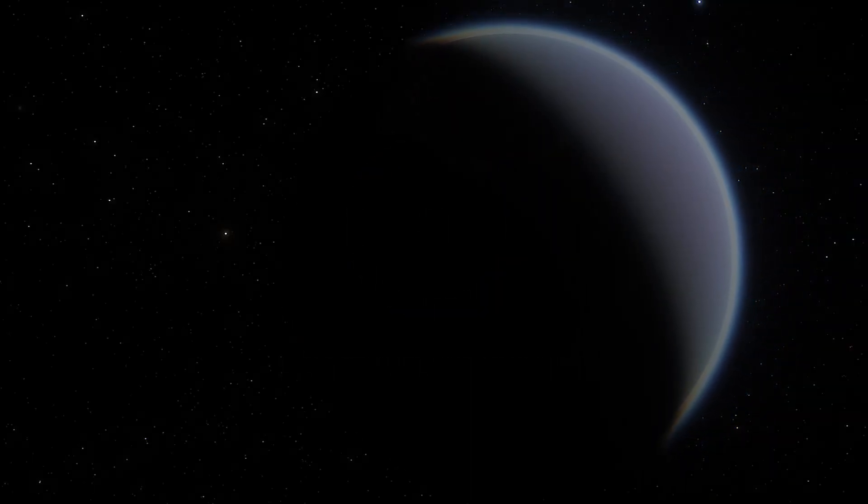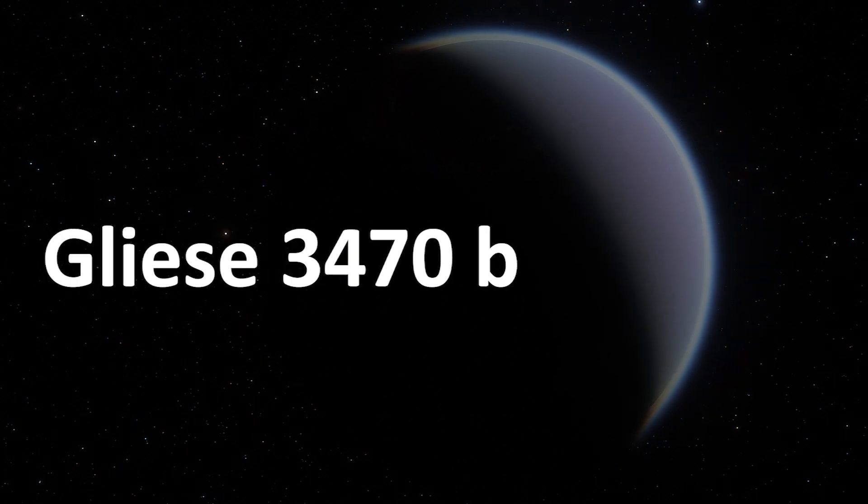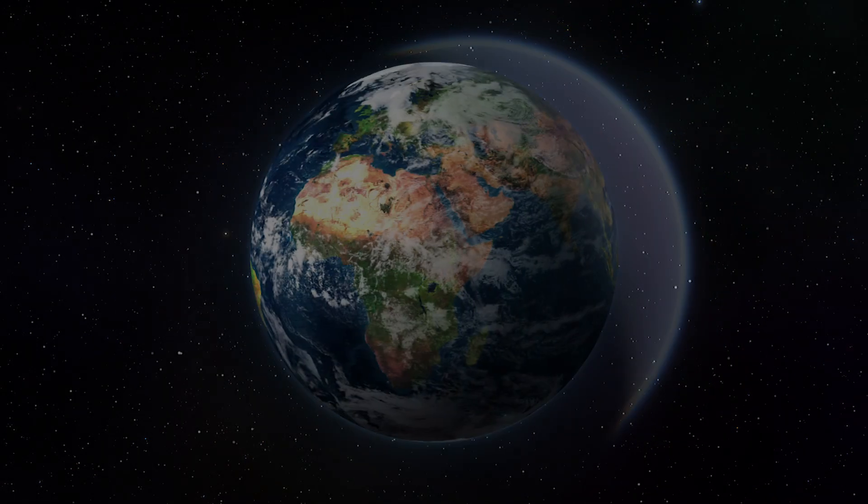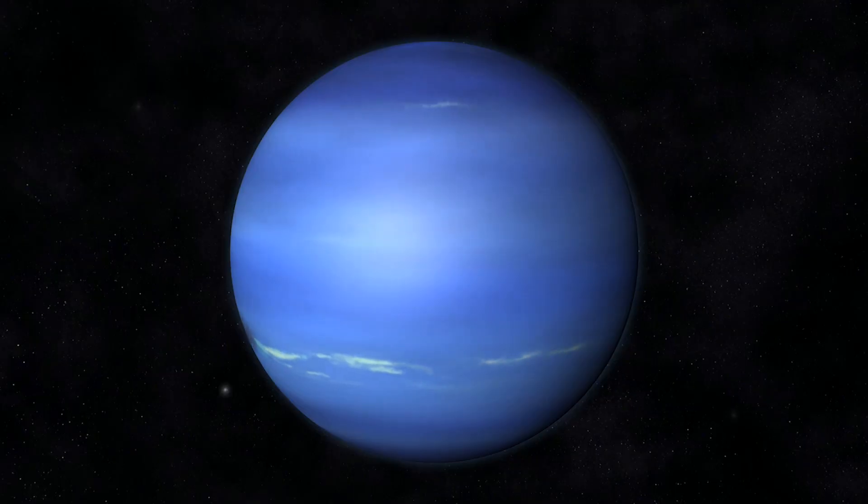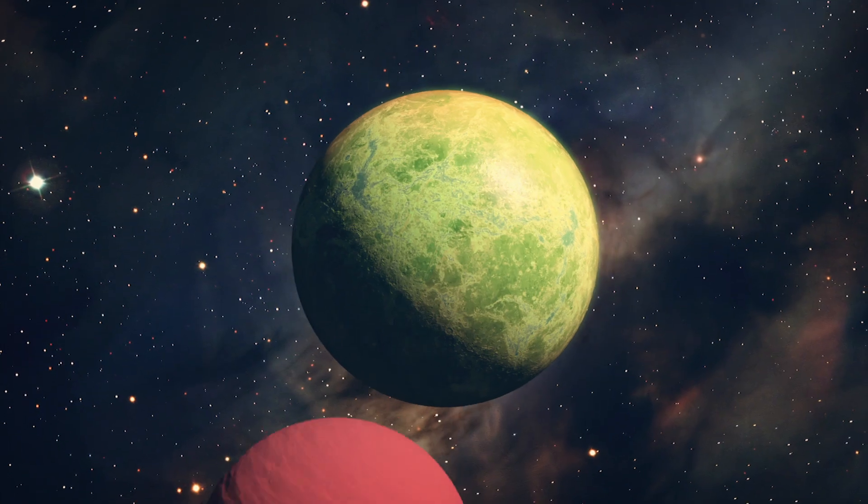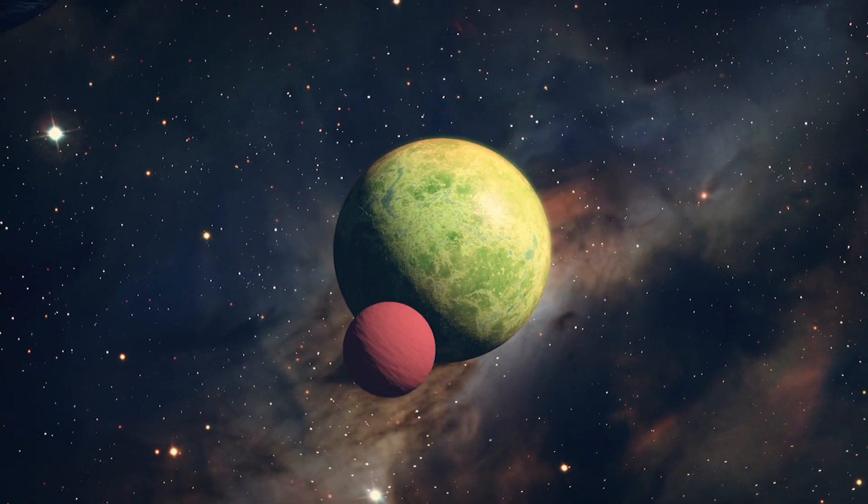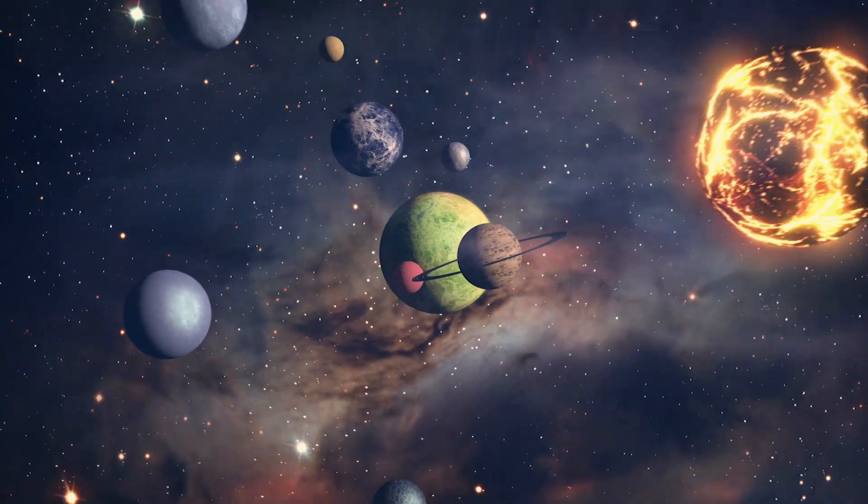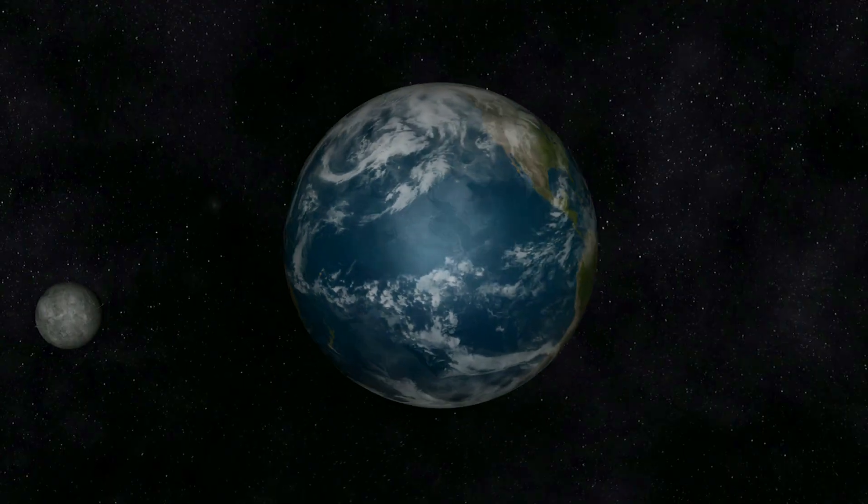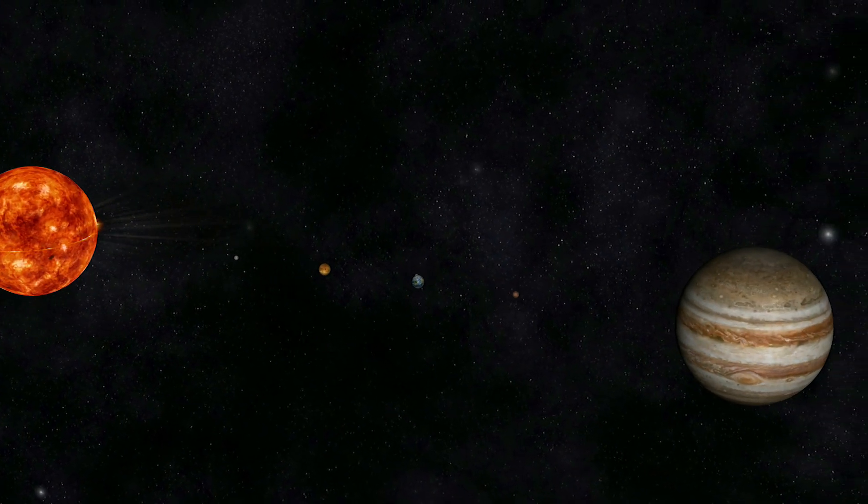This planet is called Gliese 3470b and is between the sizes of Earth and Neptune. While similar sized planets are common around other stars, we don't have anything like this in our solar system.